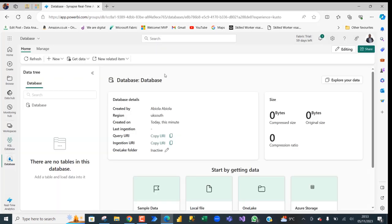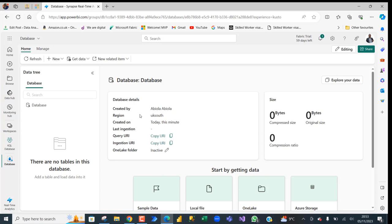There we go. We have been able to create our database and we can see the database details, the name of the creator, the region, the time it was created, and so on. Next, I am going to show how to create a table within the database and ingest a sales data flat file.